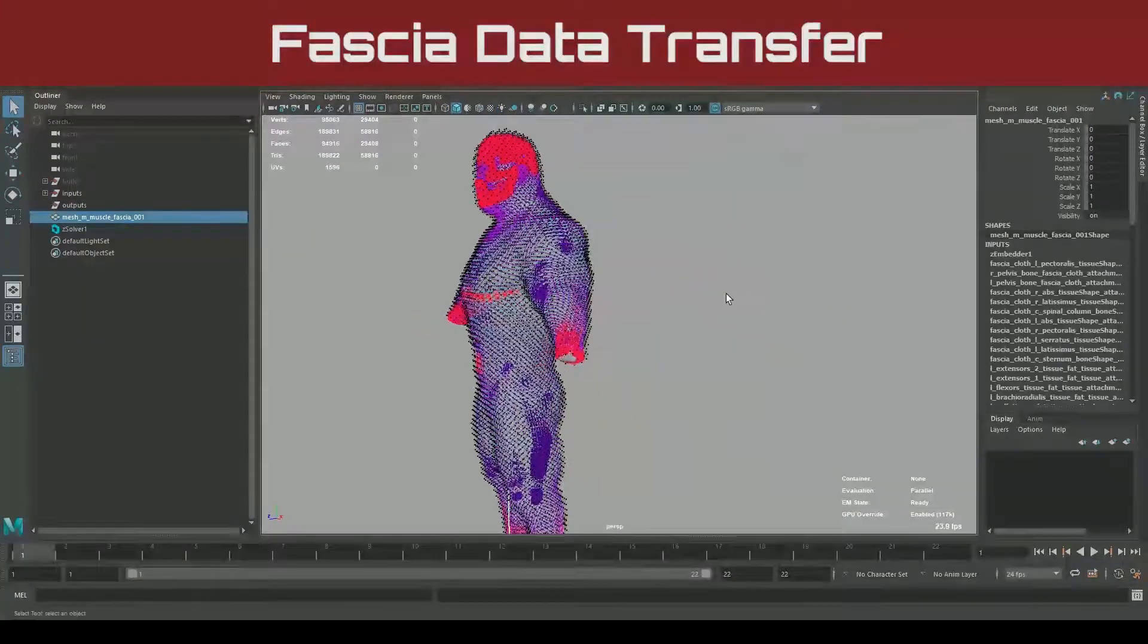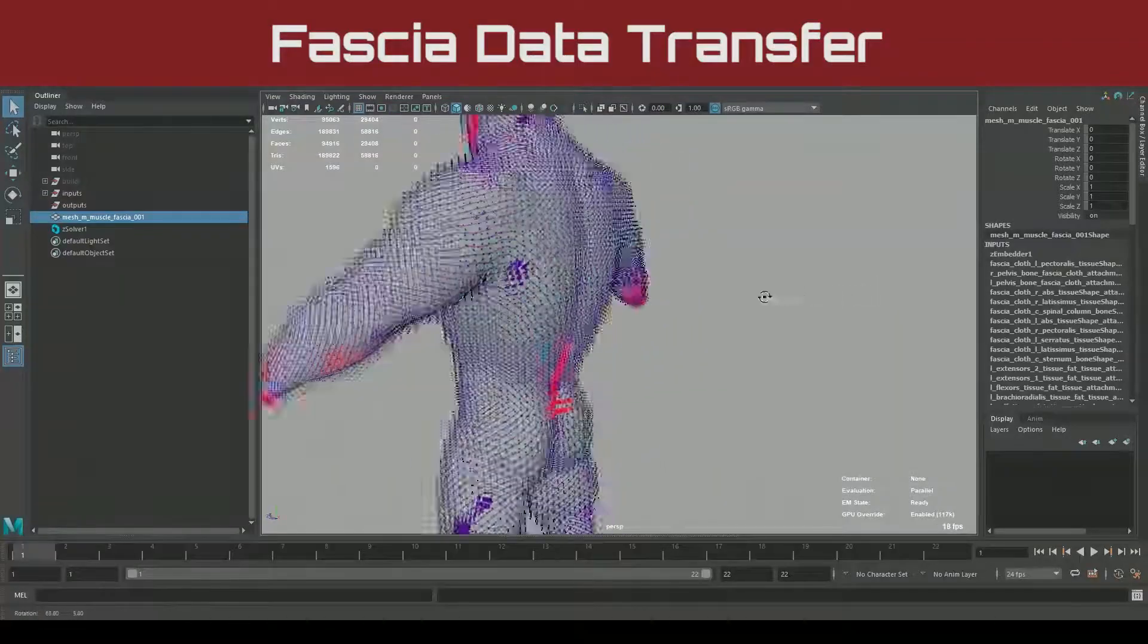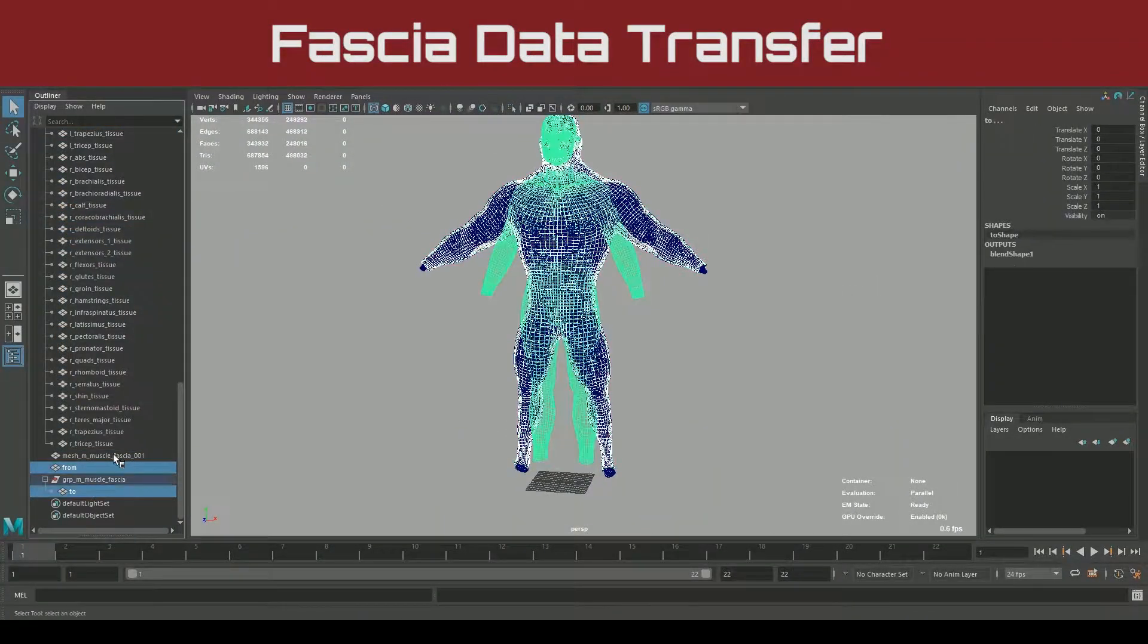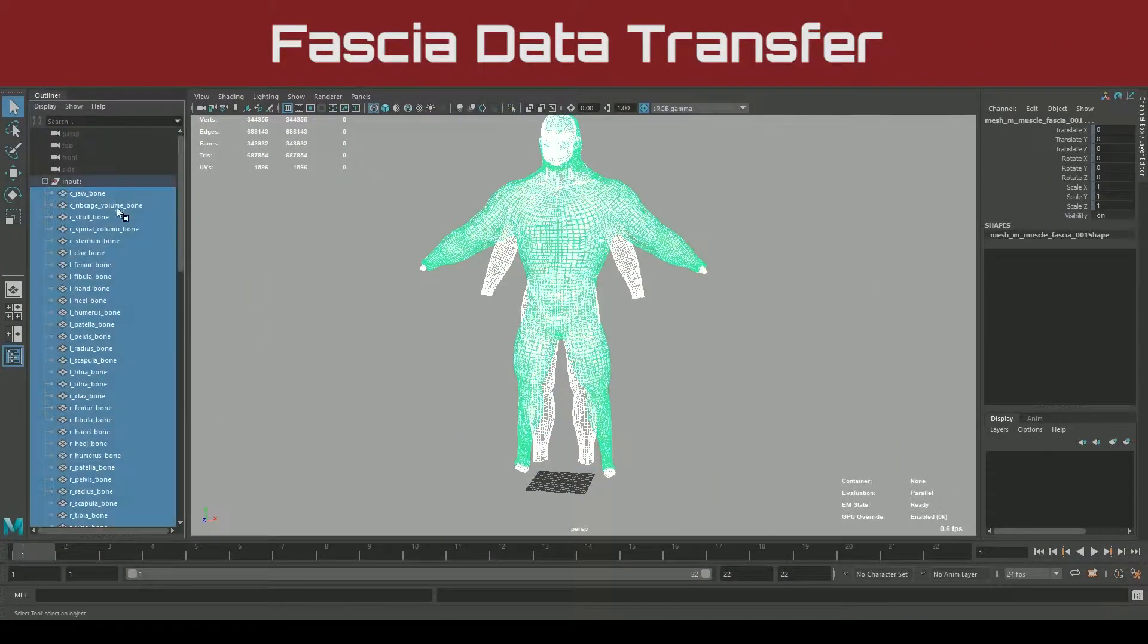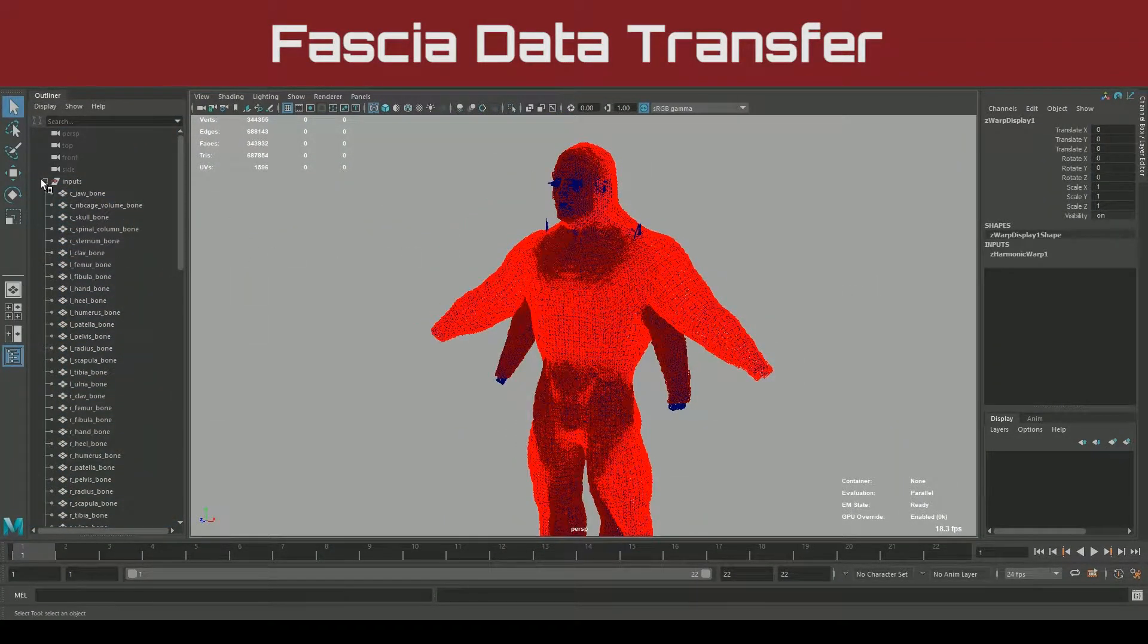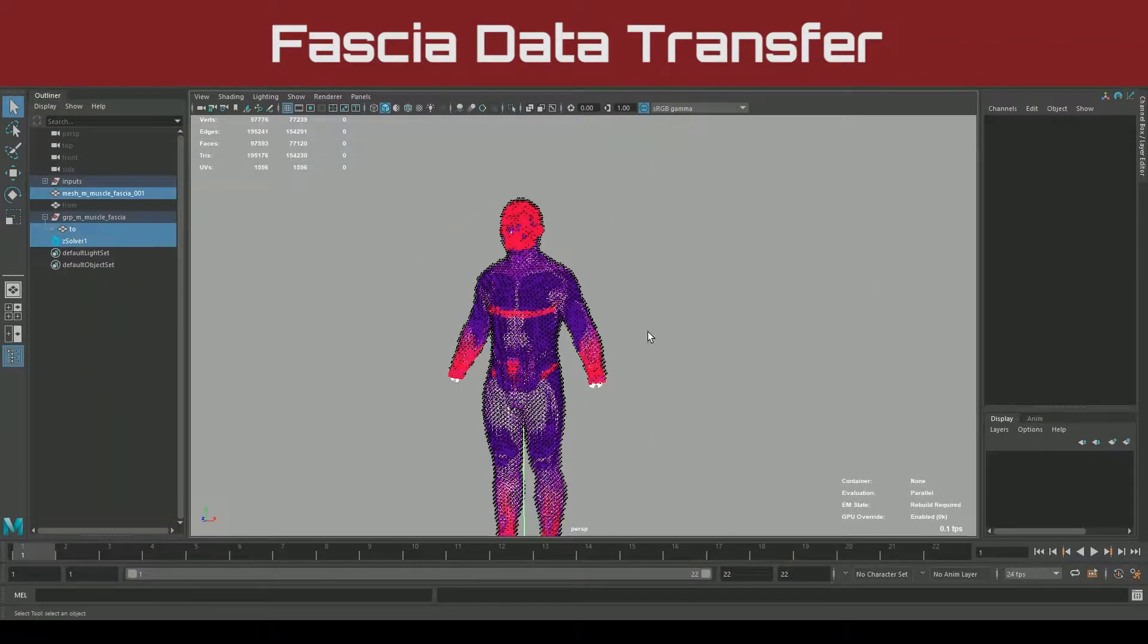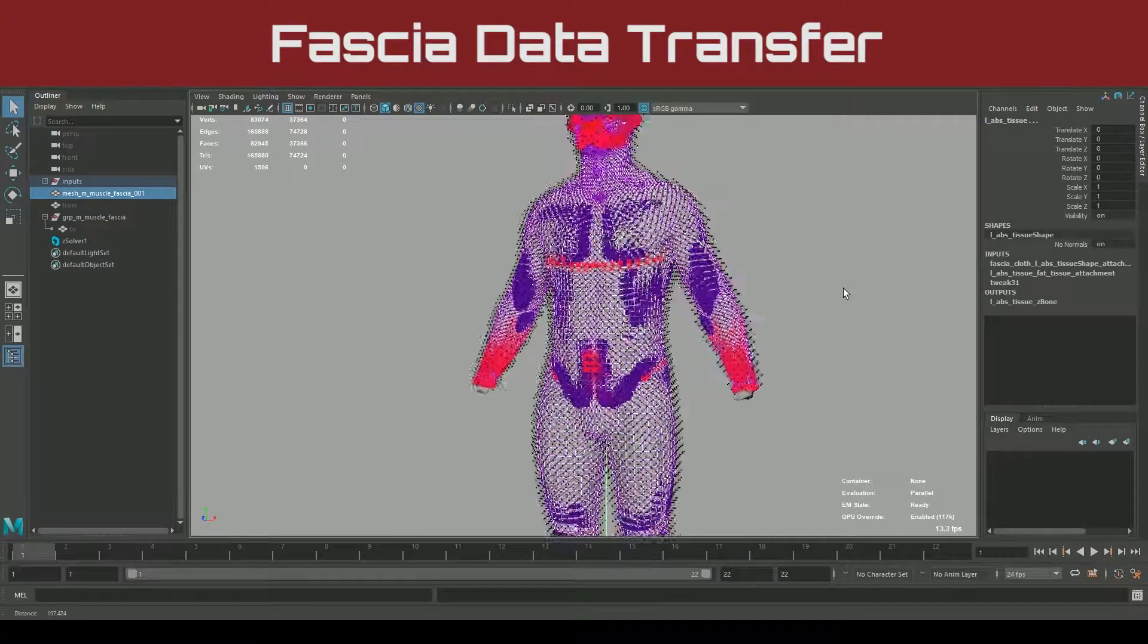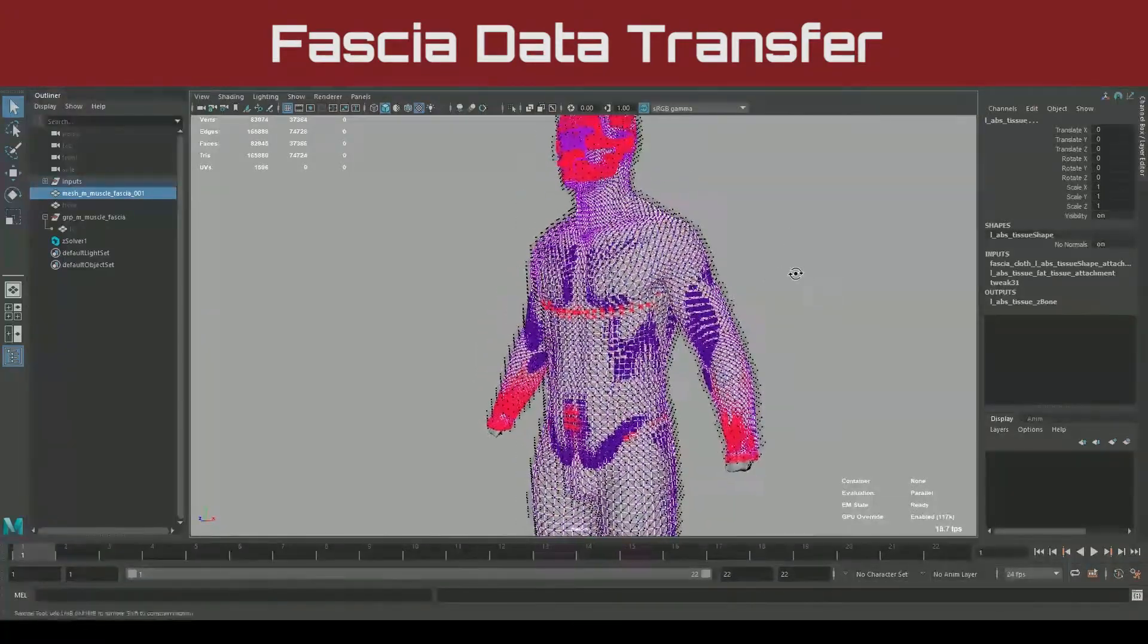Not only will you learn how to migrate bones and muscle geometry between characters, but we will also be discussing lossless methods to transfer data and rig components.